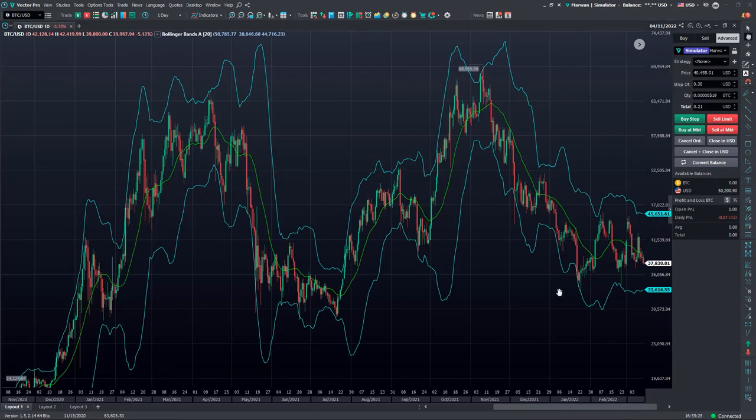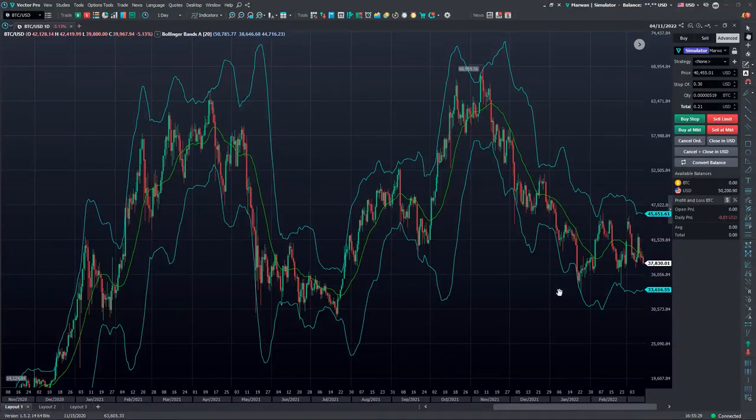Thanks again for watching this video on how to link your BitSo exchange account to the Vector platform. Don't forget to like this video and subscribe to our channel for more content. We'll see you soon.